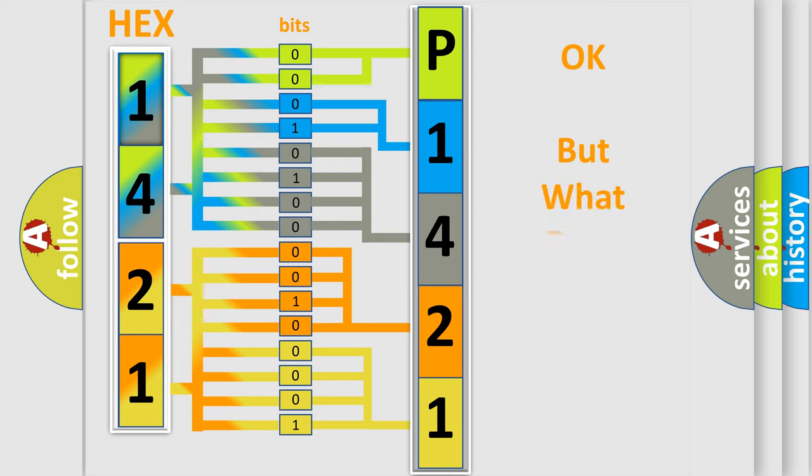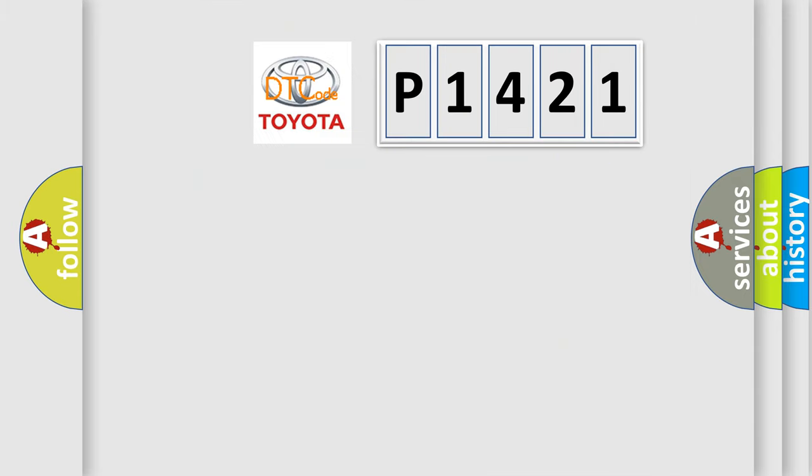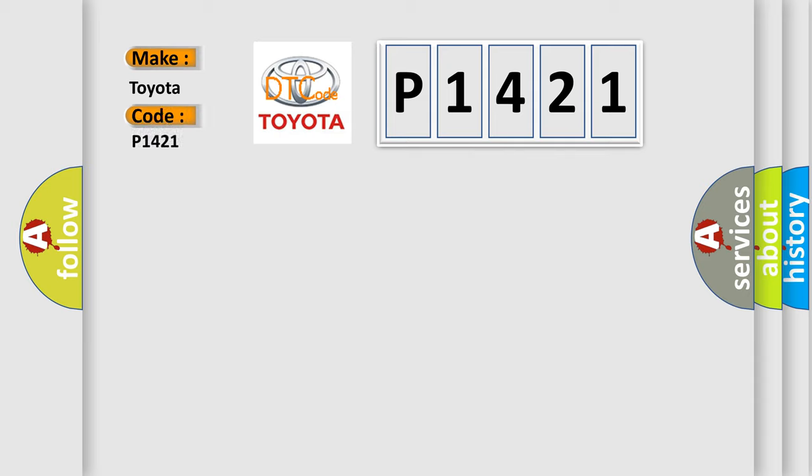The number itself does not make sense to us if we cannot assign information about what it actually expresses. So, what does the diagnostic trouble code E1421 interpret specifically for Toyota car manufacturers?